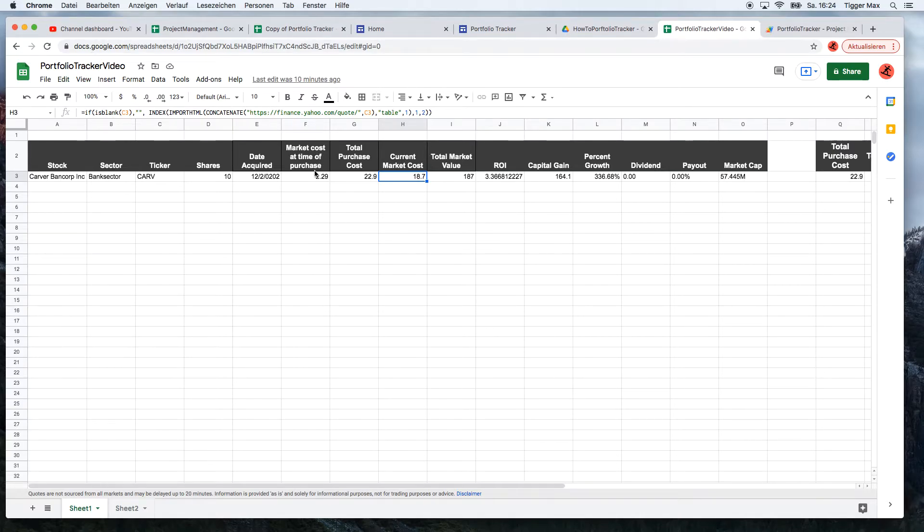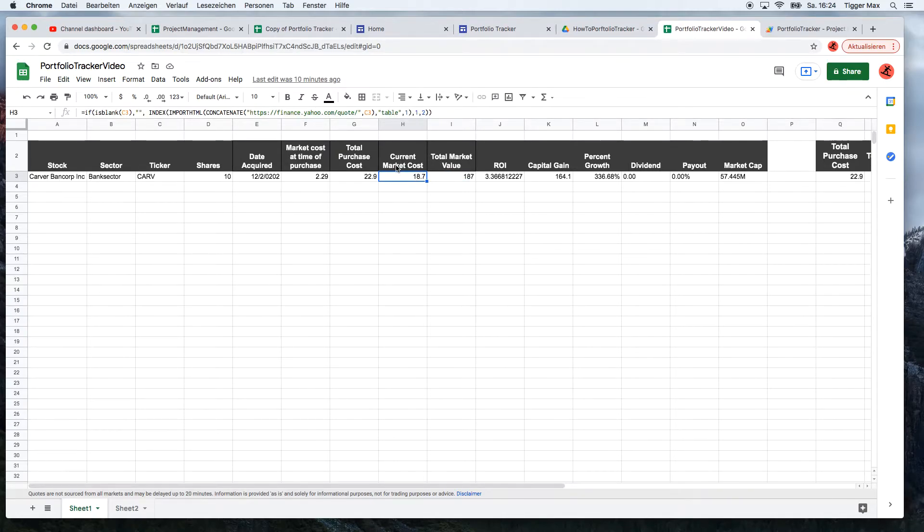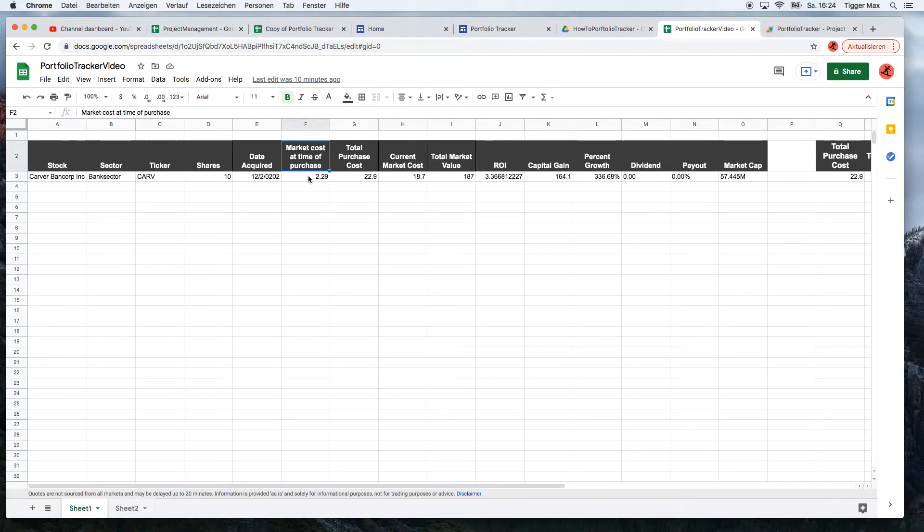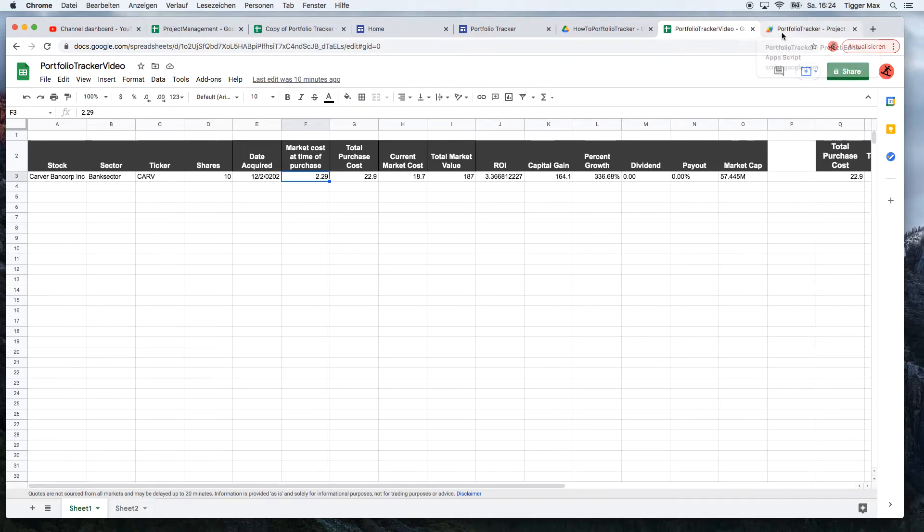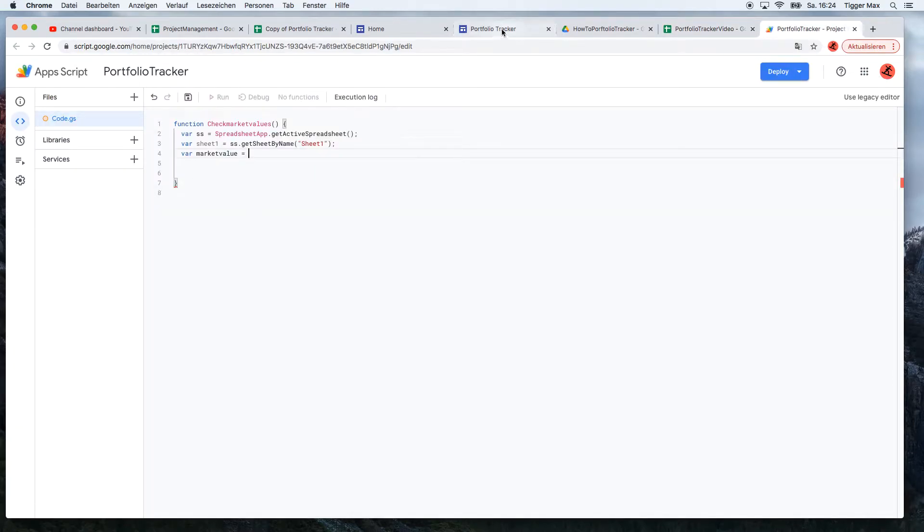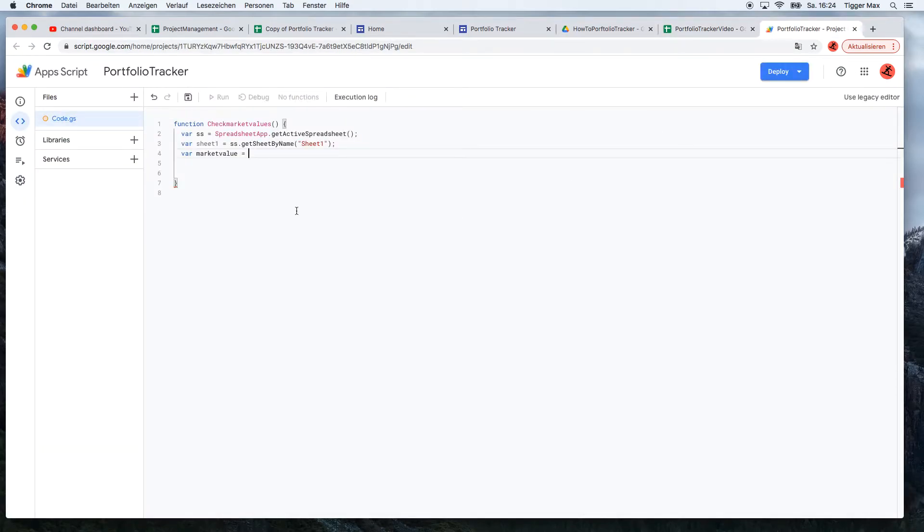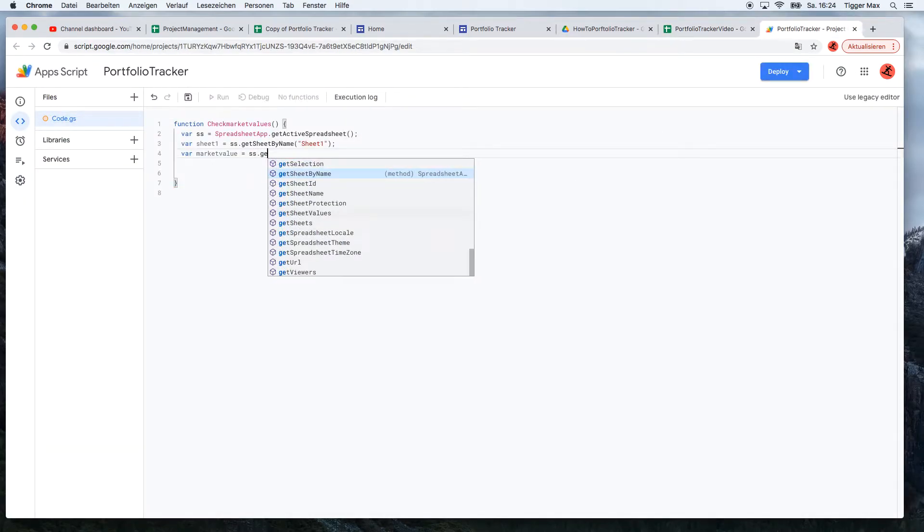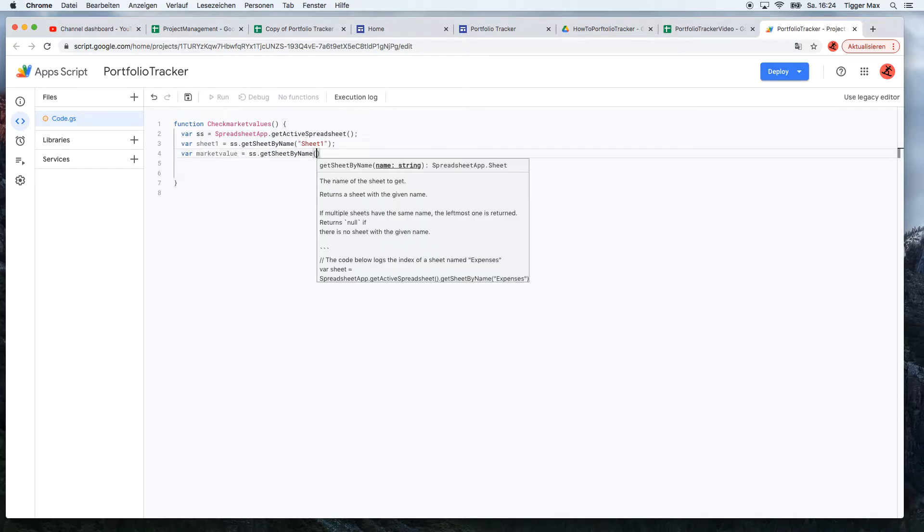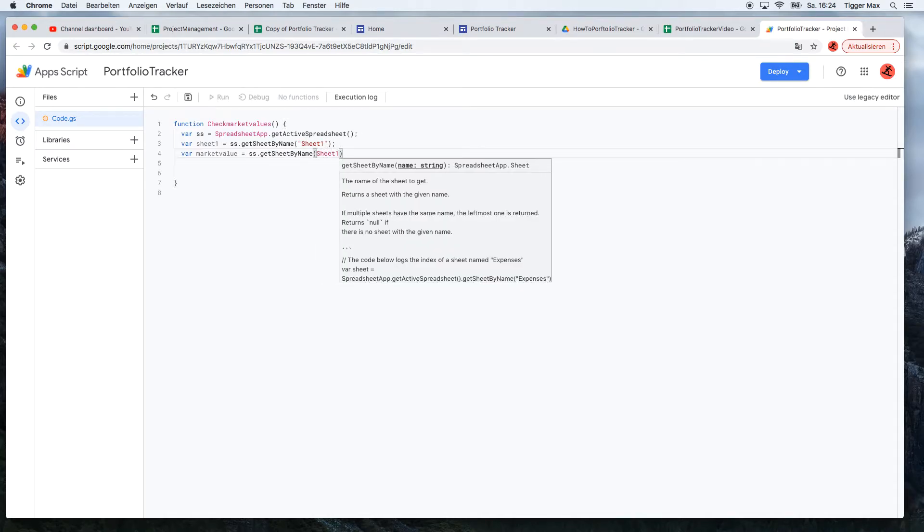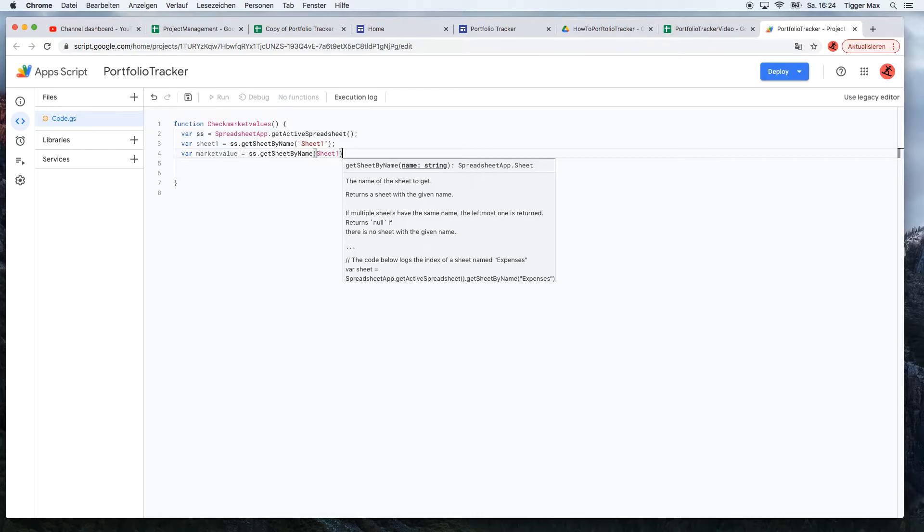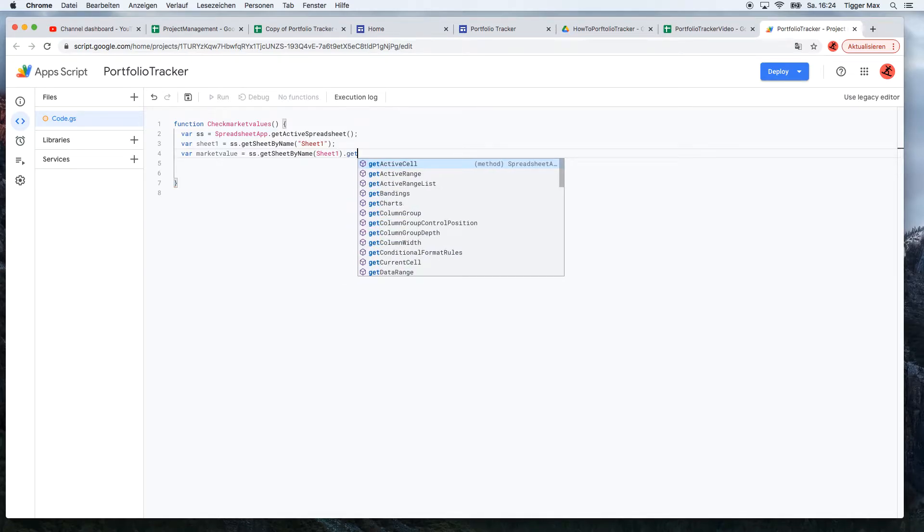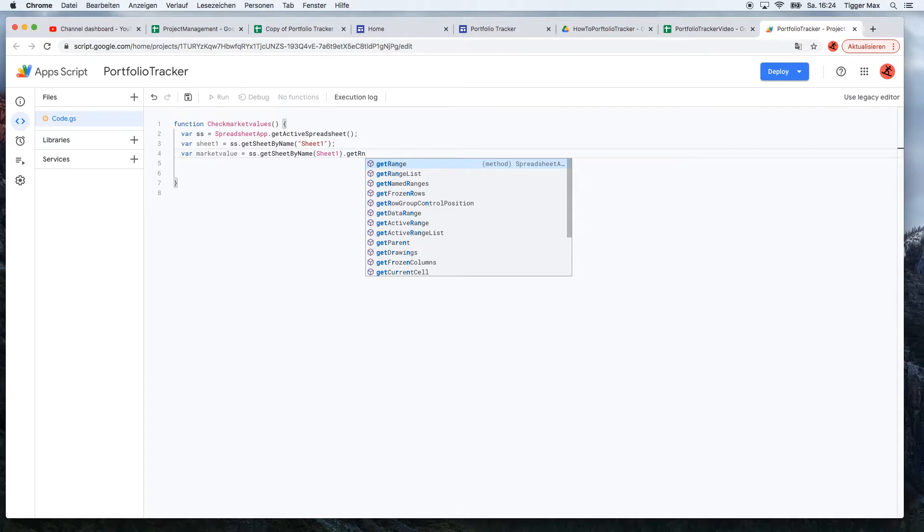Now we make another variable called market value. As I already told, we need this information - the current market cost and the market cost at the time of purchase. So I just call it market value. Get sheet by name, Sheet1, get range.